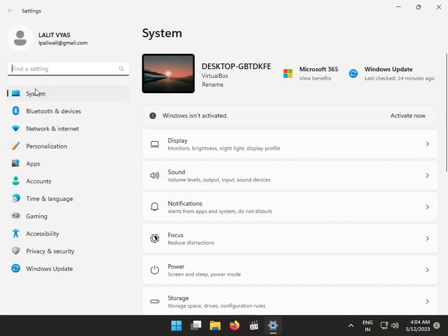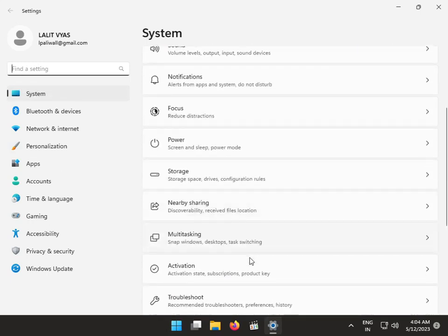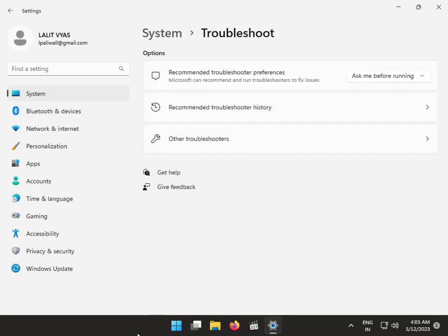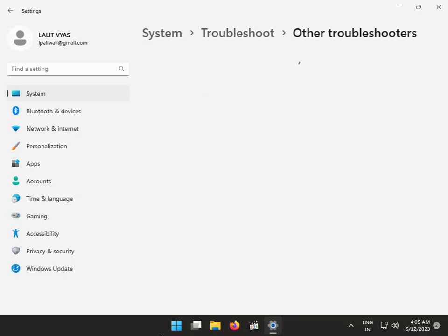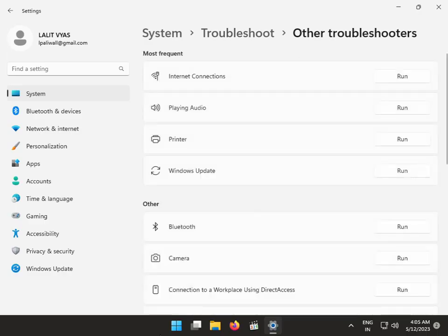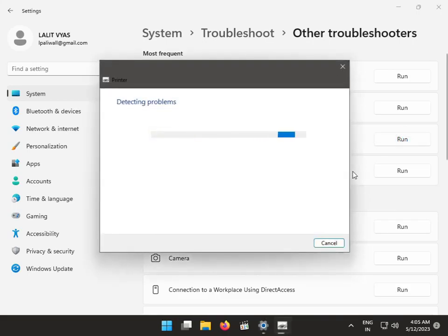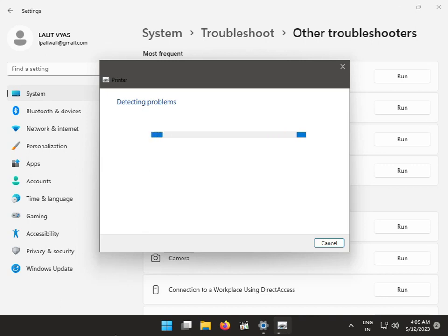In System, click Troubleshoot, then Other Troubleshooters, and run the Printer troubleshooter. Please wait a few minutes for the troubleshooter to complete. Verify if it has fixed the 0x000040 printer issue.